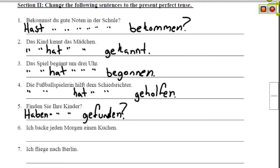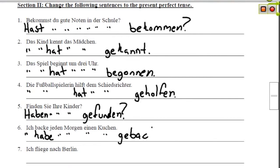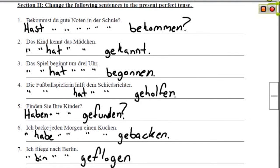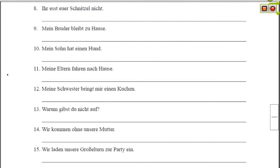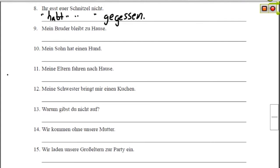Ich backe jeden Morgen einen Kuchen — I bake a cake every morning — becomes Ich habe jeden Morgen einen Kuchen gebacken. Ich fliege nach Berlin becomes Ich bin nach Berlin geflogen. Ihr esst euer Schnitzel nicht — You are all not eating your Schnitzel — becomes Ihr habt euer Schnitzel nicht gegessen. This is usually something your mother might yell at you in a German household.